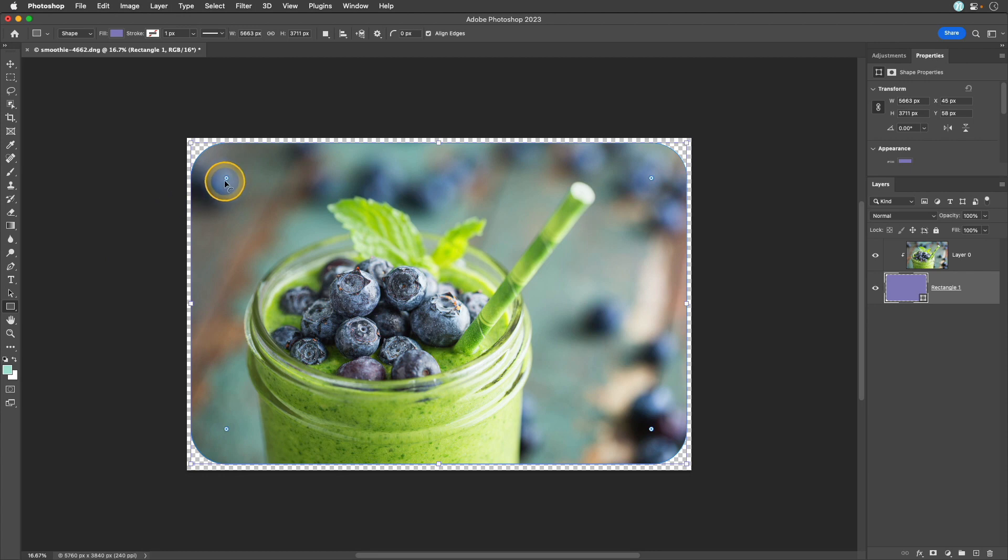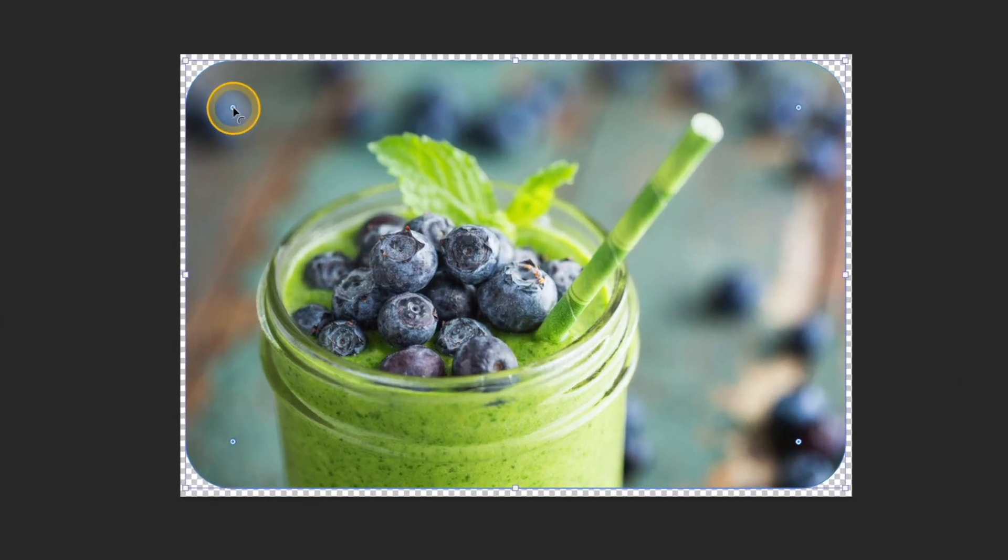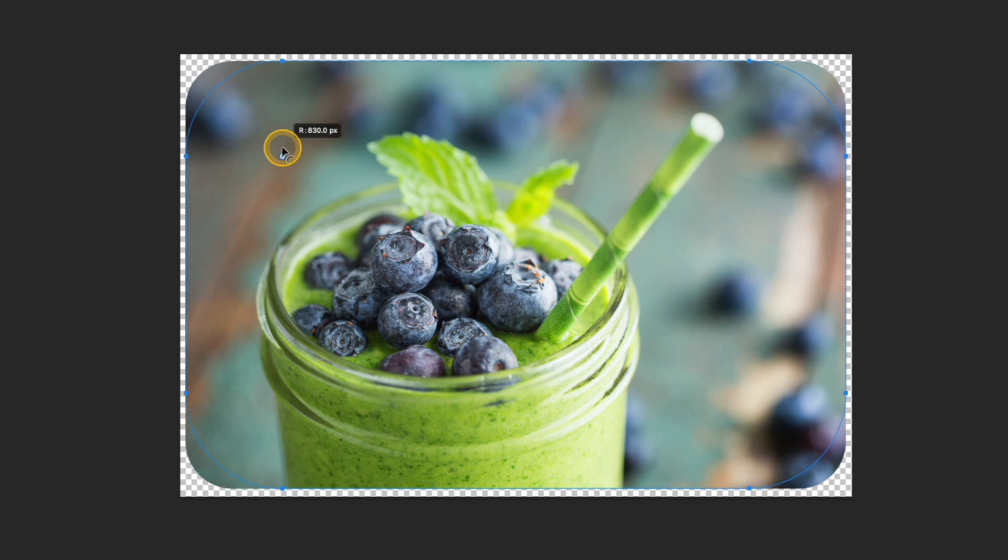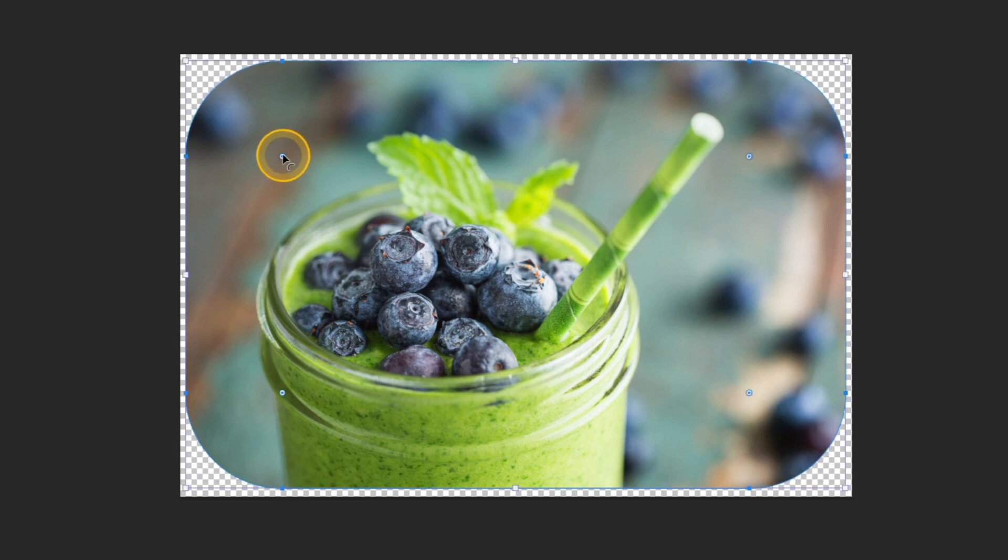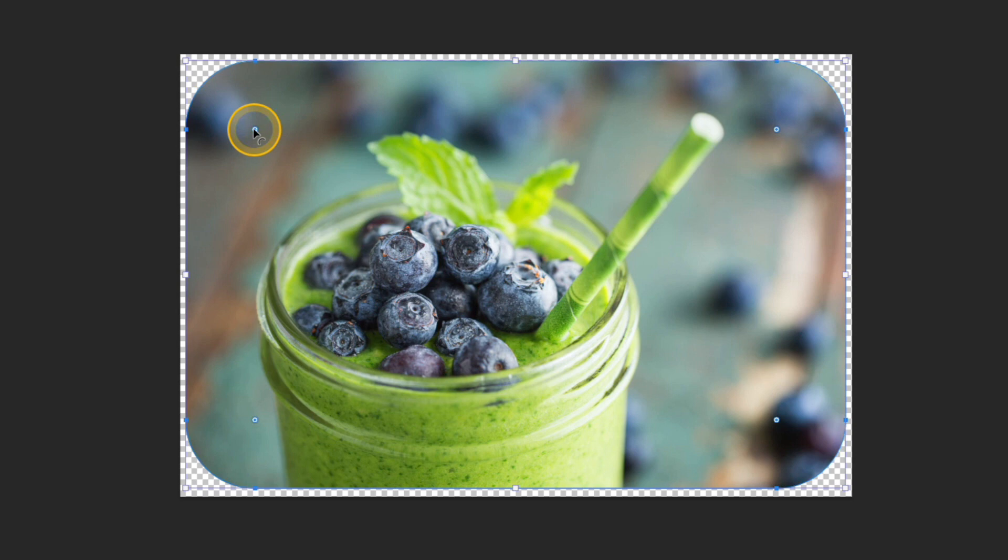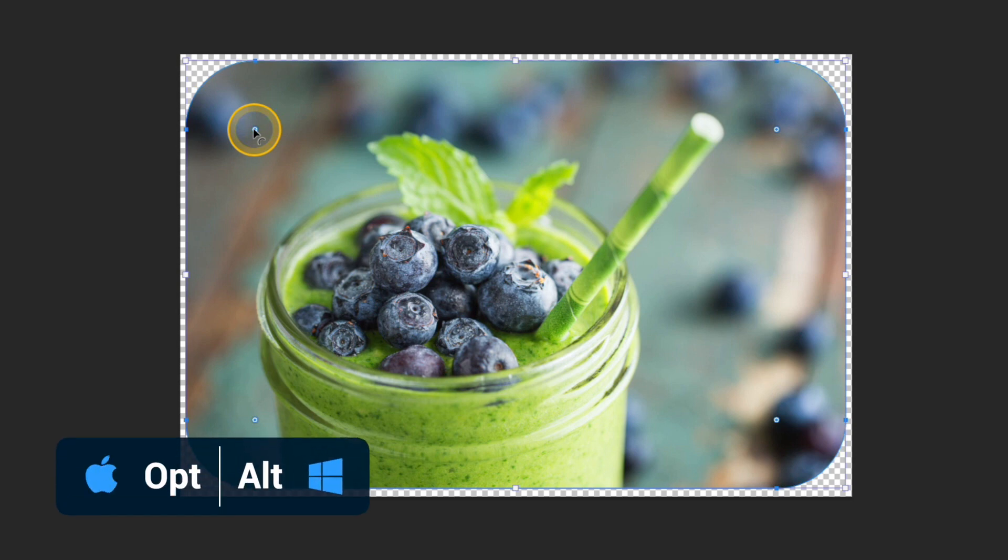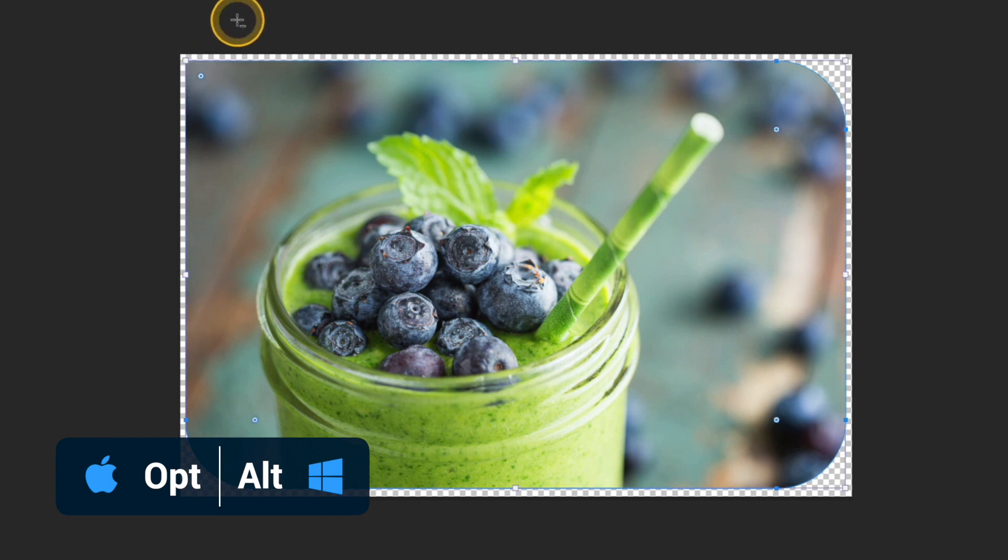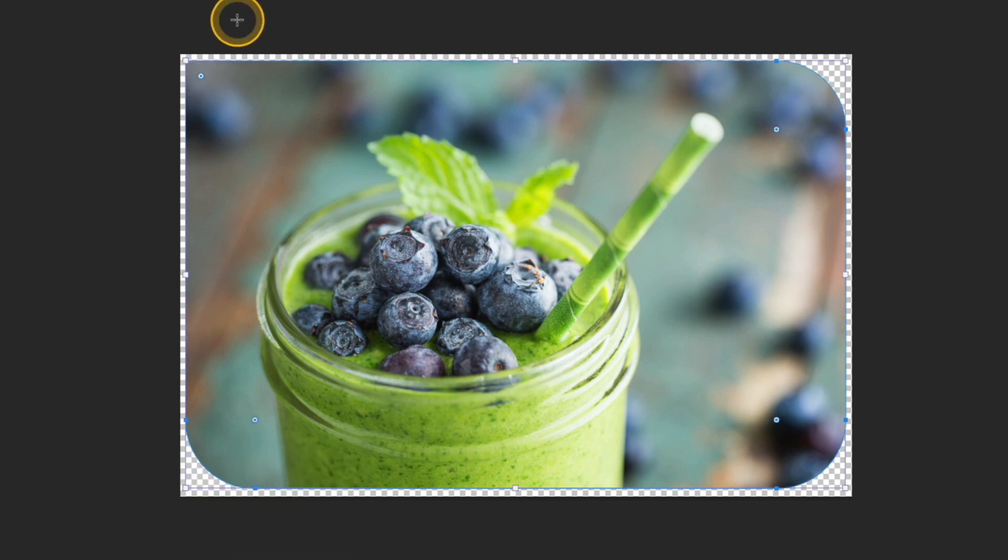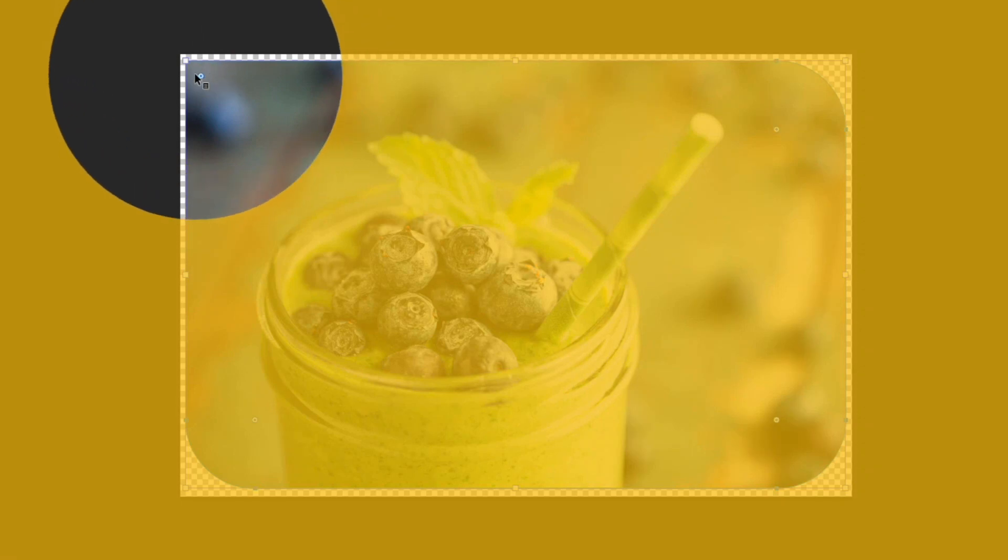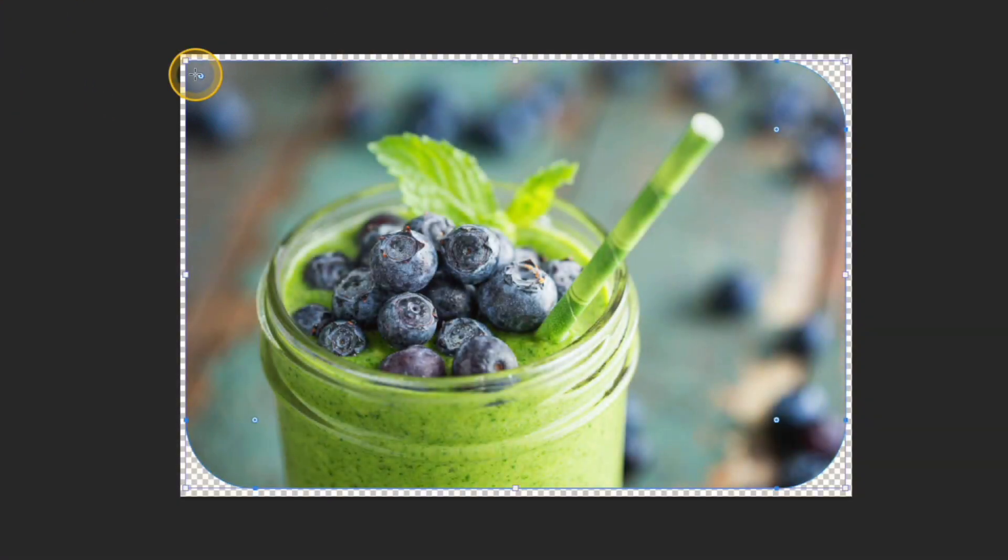So when I created those corners you notice that I only had to drag one of those corners and that actually will change all four corners at the same time. But if you wanted to only change one corner at a time you can press and hold the option or alt key and let's say I wanted to just make this one a standard pointed corner. Now the other three corners are rounded but this corner here is back to the way it started.